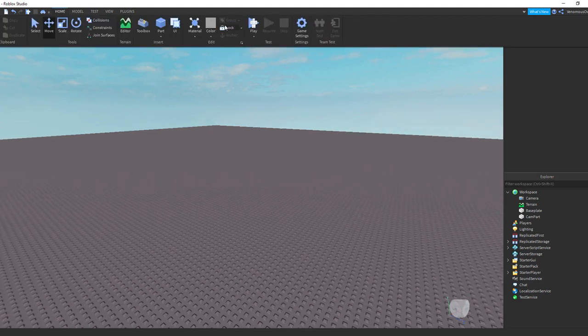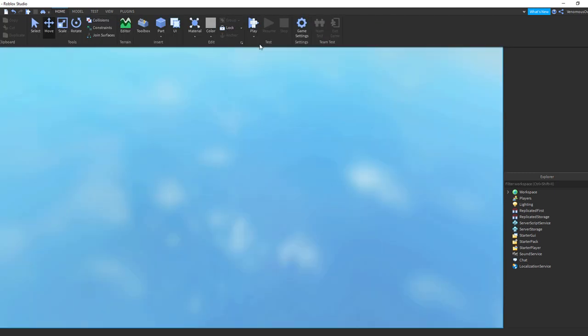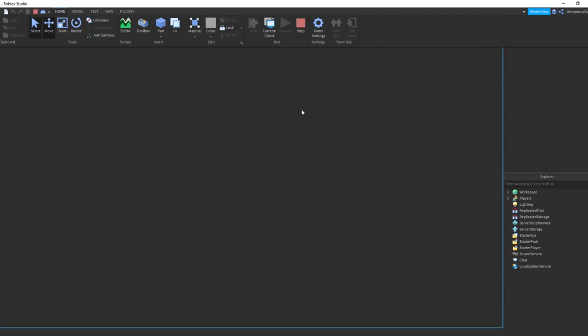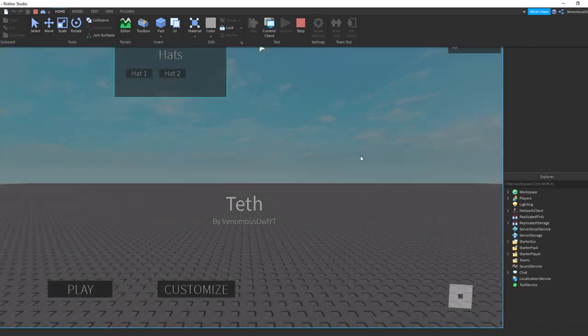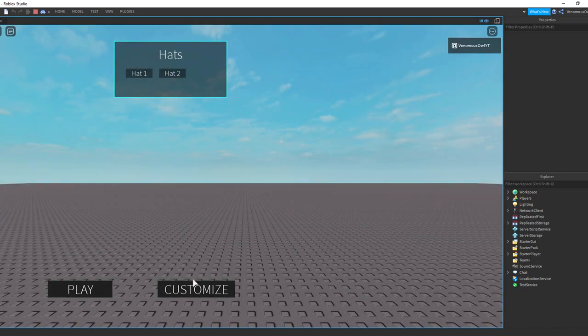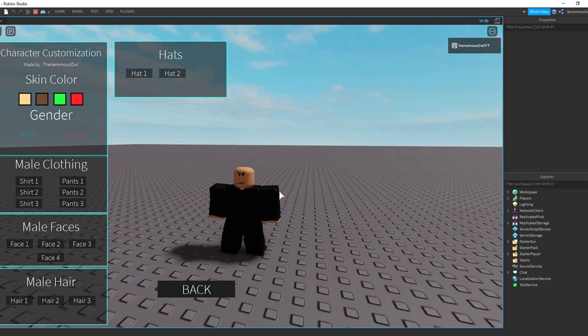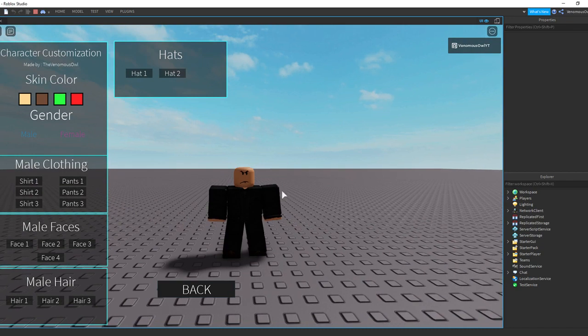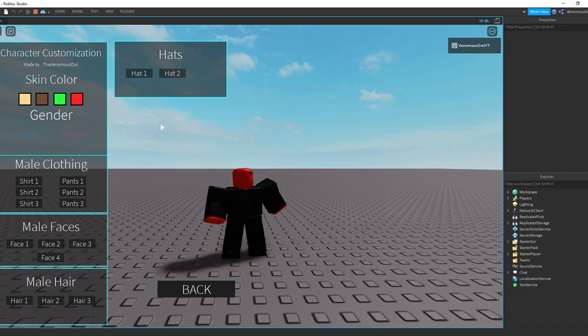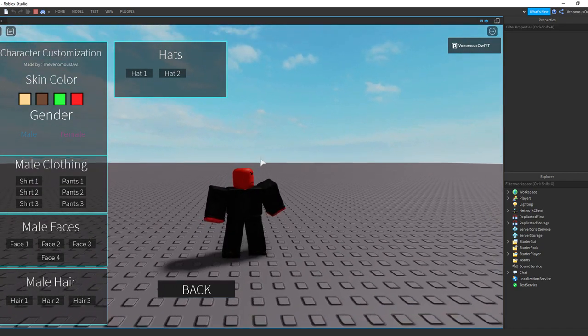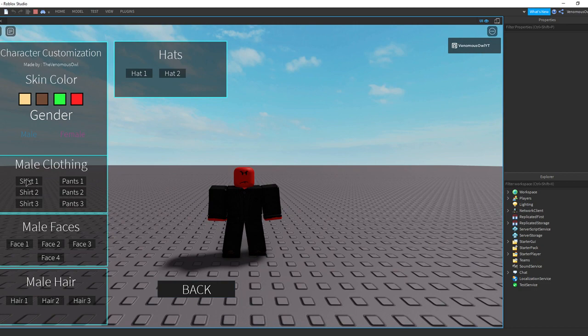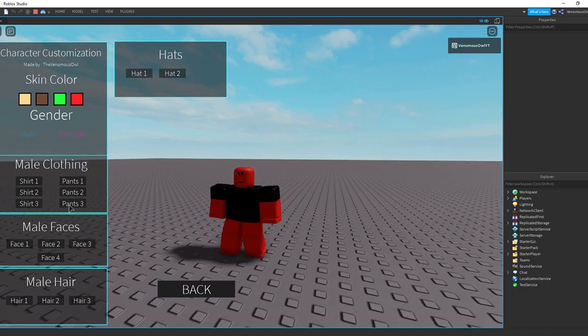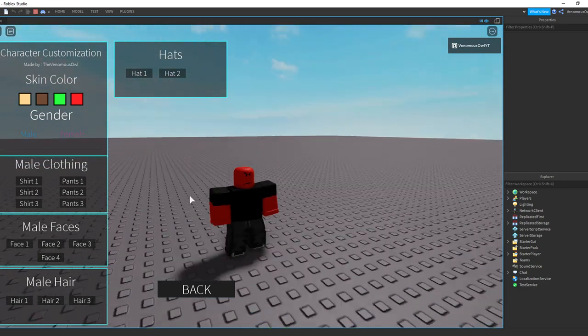Let's confirm that it works. Customize, here we are. So I'm going to go with a red skin color. Yeah, cool looking. Okay, no pants there.